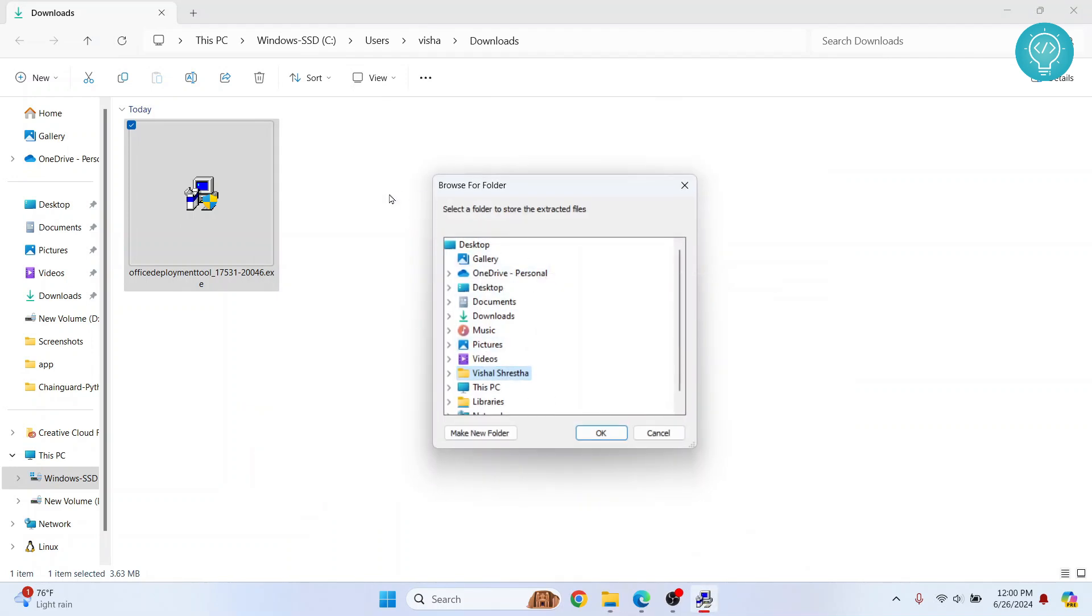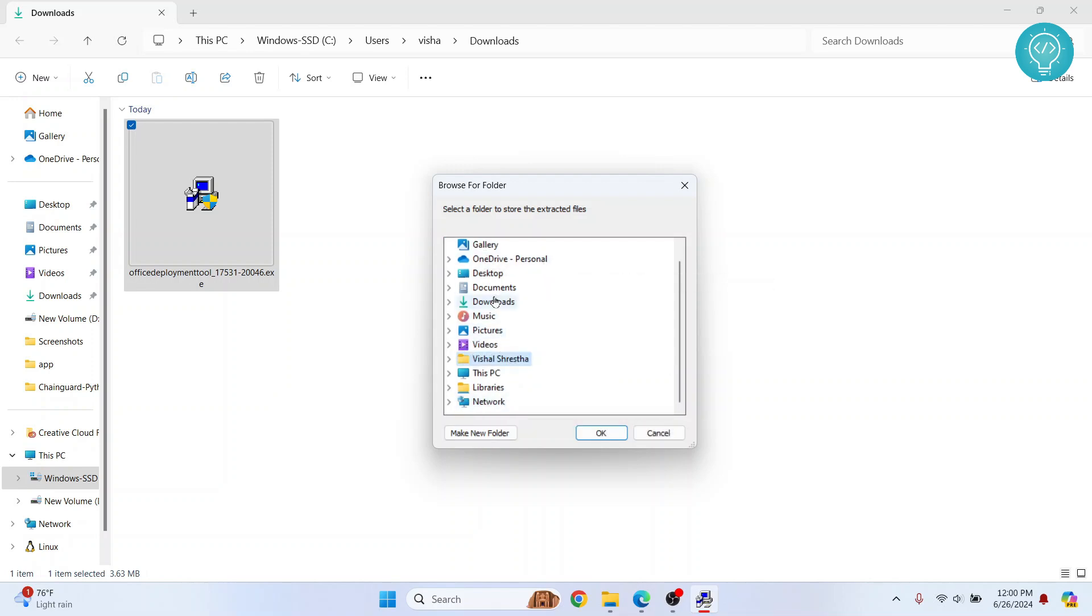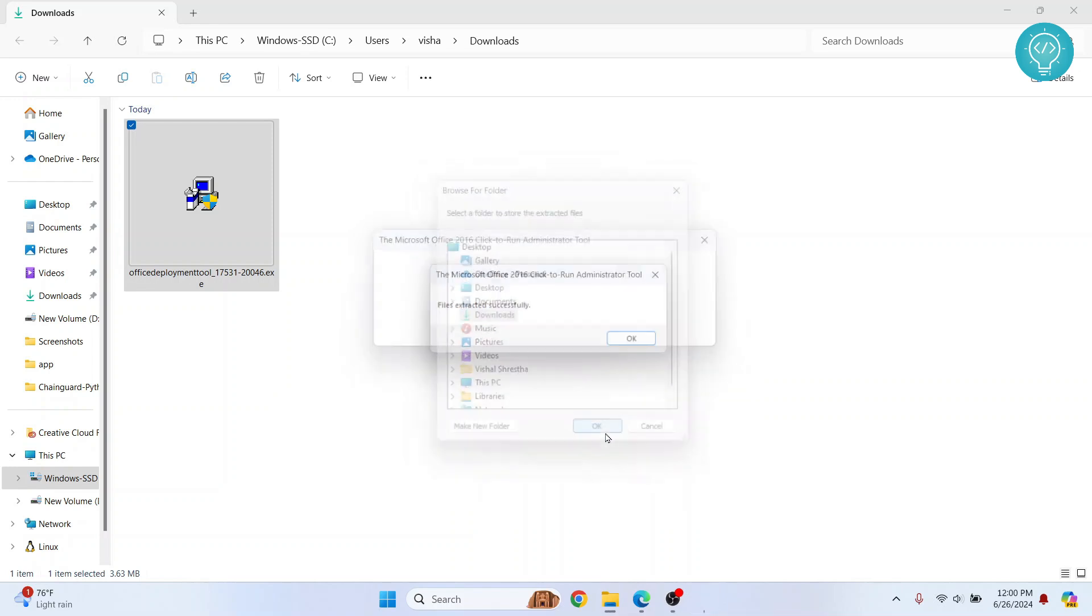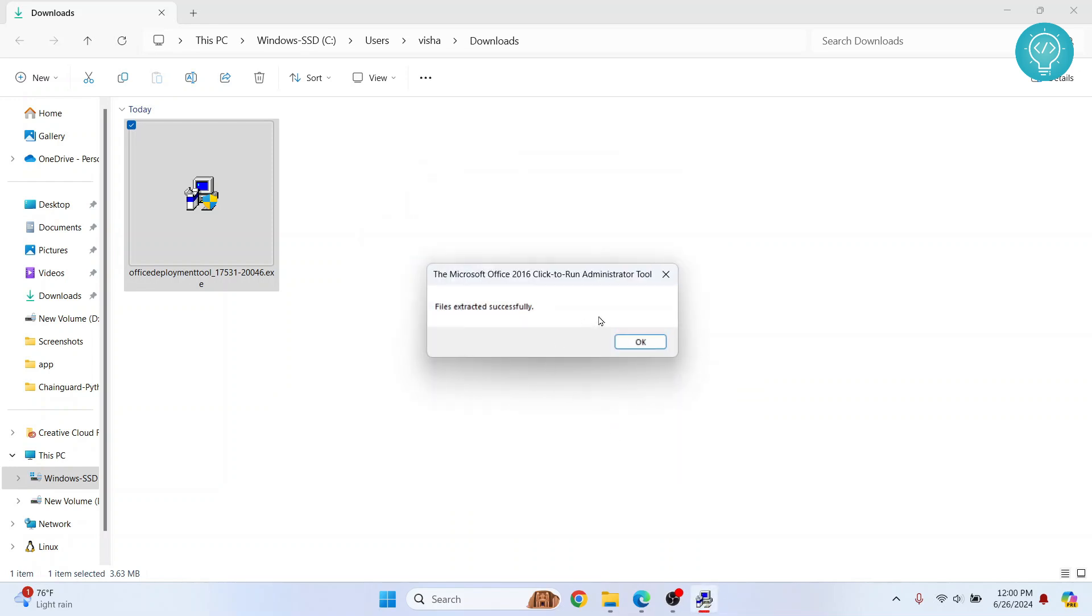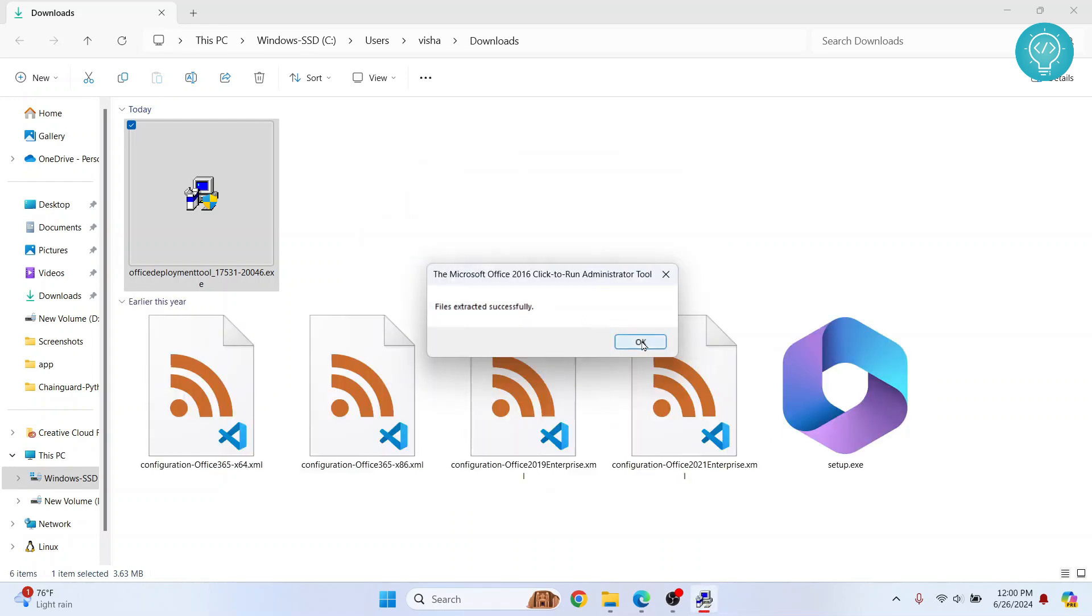Now it will make some files. Where do you want to make those files? I'll just make those files in Downloads itself. You can choose any folder of your liking. Click on OK and files are extracted successfully.